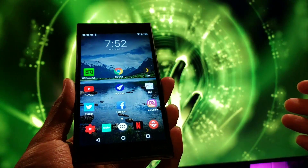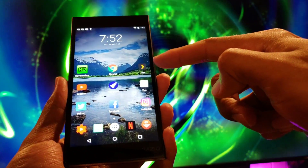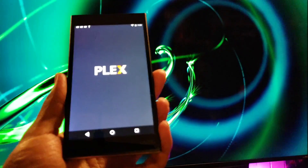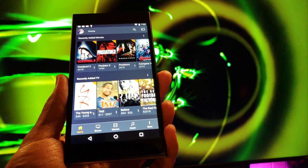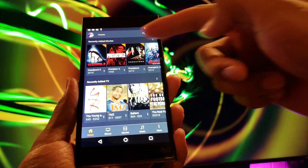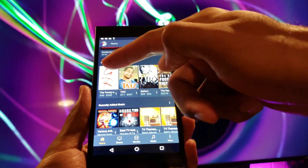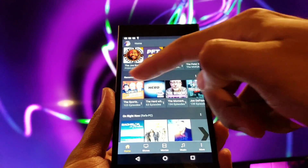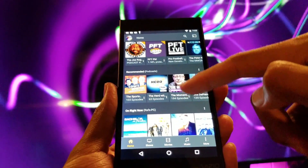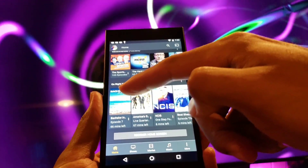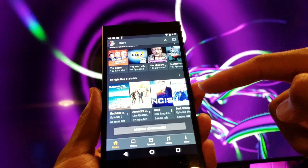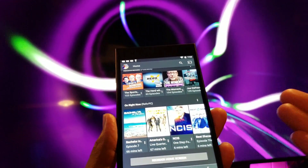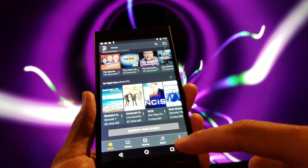We're going to turn on your mobile device — of course you want to download the Plex app, then open up the app. Right away it's going to show you your movies, your TV shows, your music, your podcasts, recommended podcasts, and even live TV — what's on right now.